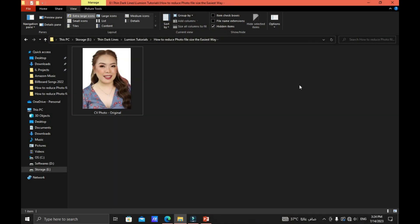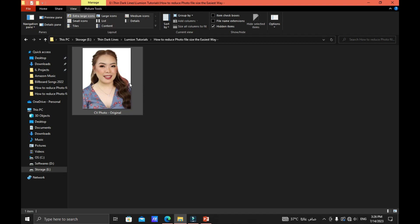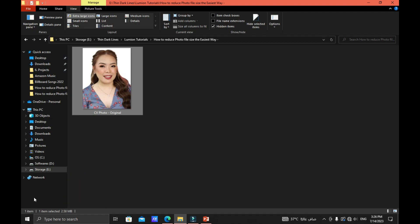Hi guys, for today's video I'm gonna teach you three simple ways or three underrated ways to reduce the photo file size without any further ado. Let's get into it. First we need to check the original photo file size. Let's click the photo and at the lower left corner you can see the file size 2.58 megabyte or MB.